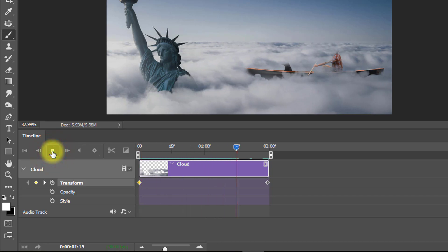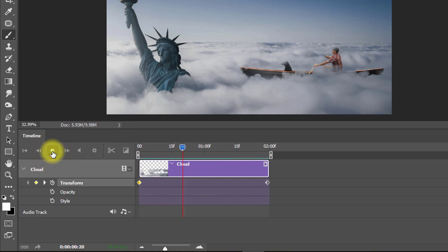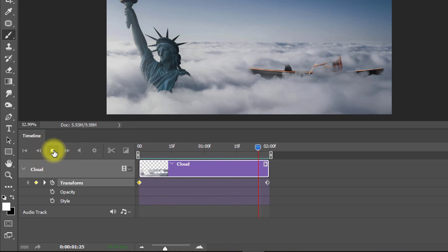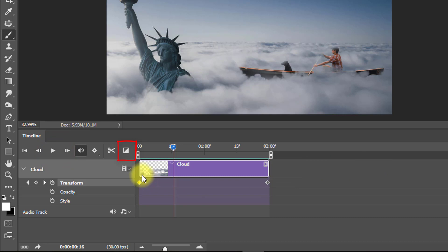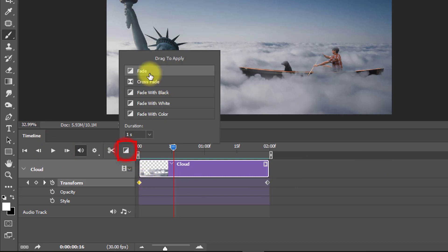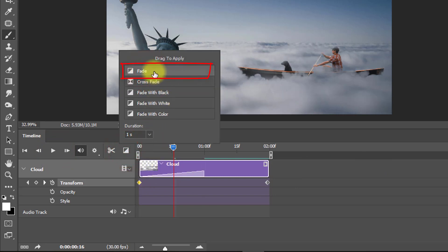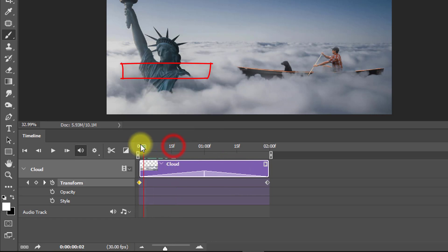Now play it back to watch how it looks. For a more realistic effect, click the Transition option and select Fade Transition. Drag it onto the start and end positions.